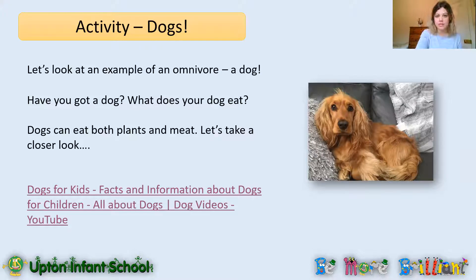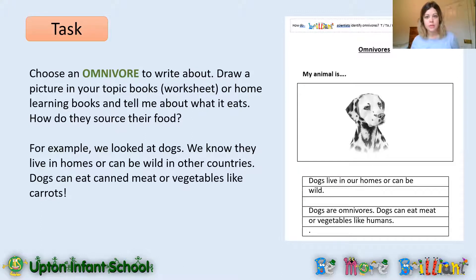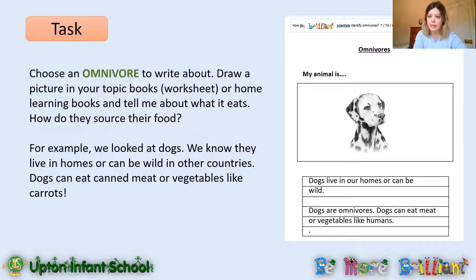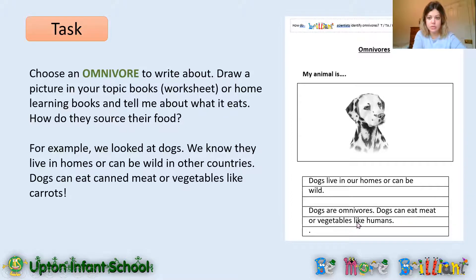So let's move on to our activity. I would like you to choose an omnivore to write about — you might want to draw your own dog or a different kind of omnivore. We're going to do the same sort of fact sheet we've been doing for the last few lessons, so you can use all three of them to learn about the different types of animals and what they eat. If you're at home, use your home learning book to draw a picture of your omnivore and tell me some facts. I've chosen a dog — dogs live in our homes or they can be wild, dogs are omnivores, and dogs can eat meat or vegetables like humans.